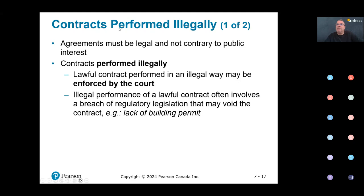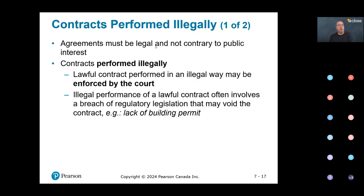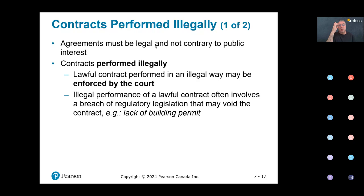In some cases the court will enforce the contract. For example, I am a construction company hired to build a house — a legal contract — but I am performing without a building permit, so I'm performing illegally. However, it's possible to correct that illegality by acting fast and obtaining the permit. In that case, courts would allow the contract to be corrected and enforced because it is an illegality in performance that can be corrected.